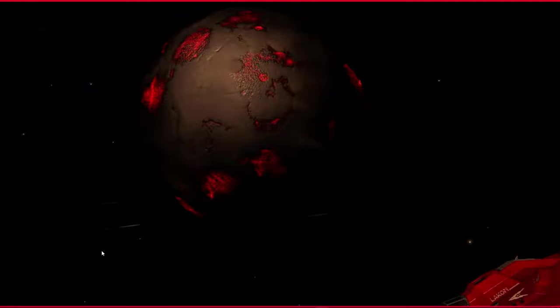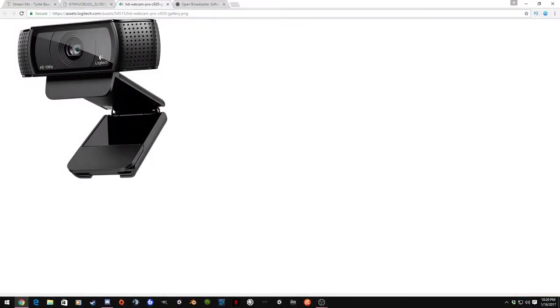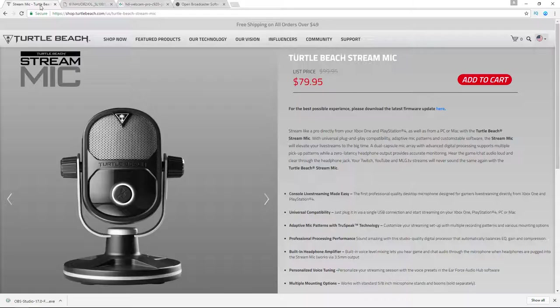So let's assume that you have something to say and you have an idea of what you want to do and what you want to bring to the table. You're going to need some equipment and you're going to need some software in order to get yourself started. So the first thing we're going to want to do is open up our browser and take a look at the different things that we need.